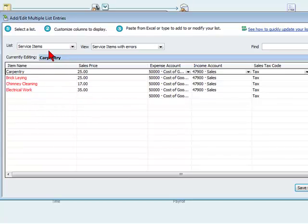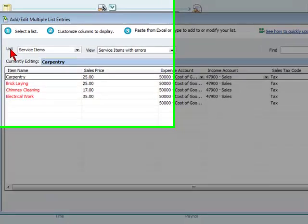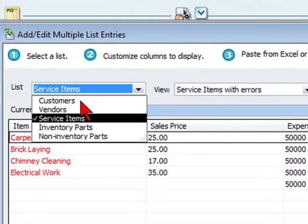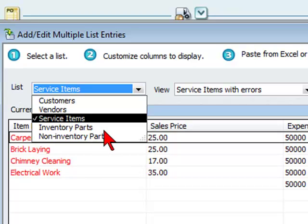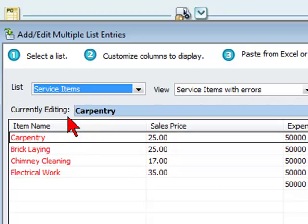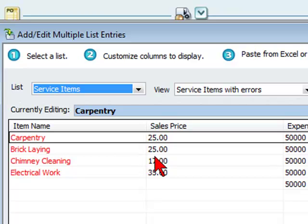You want to make sure that you are pasting into the correct list: customers, vendors, service items, inventory parts, or non-inventory parts. We want to paste into service items, so that is what we're going to do. Make sure you are pasting into the correct fields.